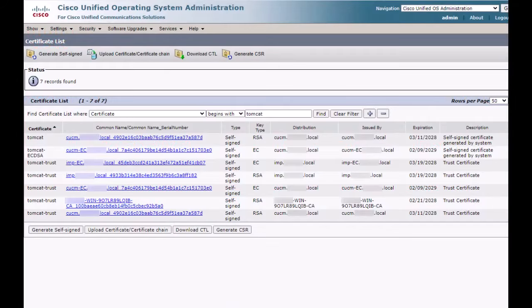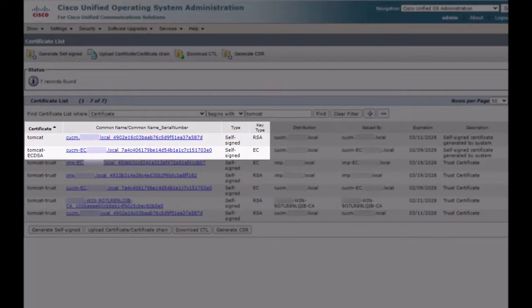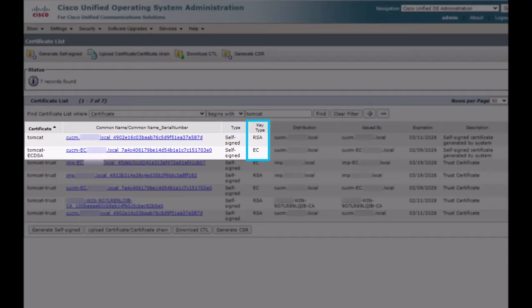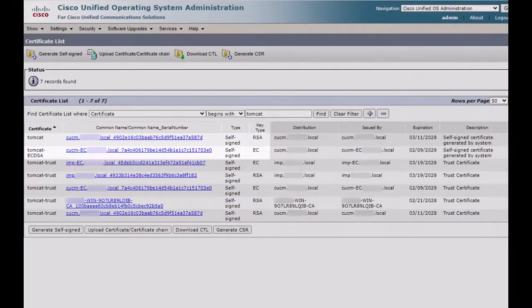As seen here, CUCM services have both RSA and EC signed certificates. So, as a first step we need to check the Expressway C cipher configuration to determine what kind of certificate will be requested by Expressway during the TLS handshake.